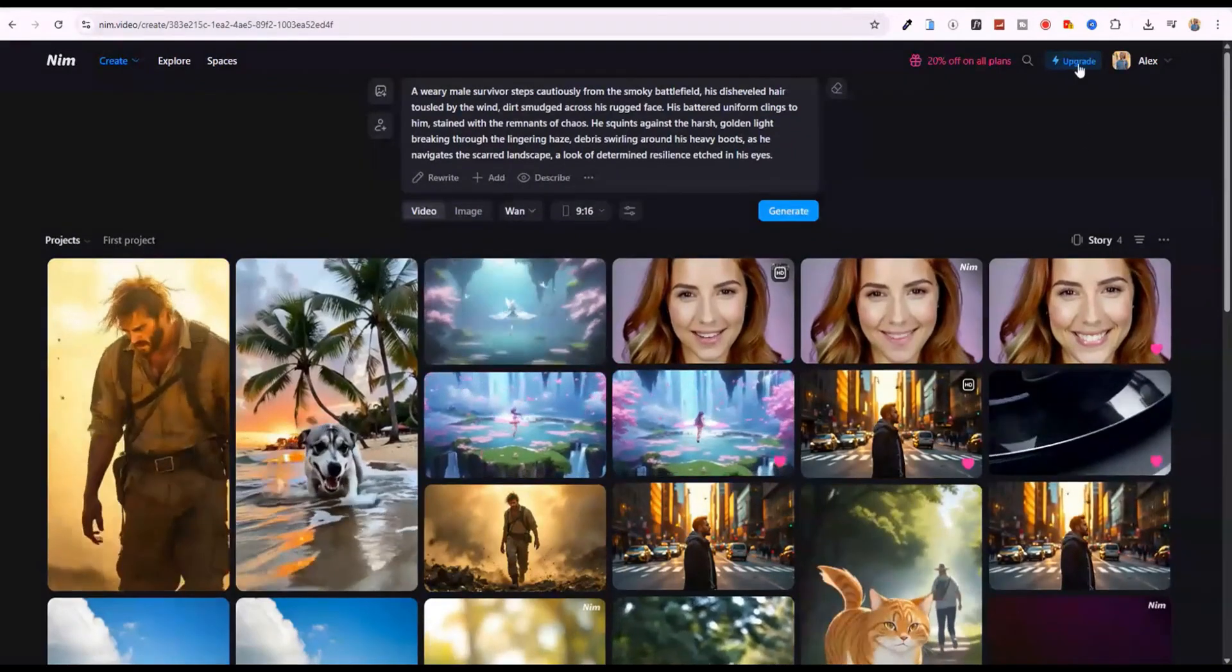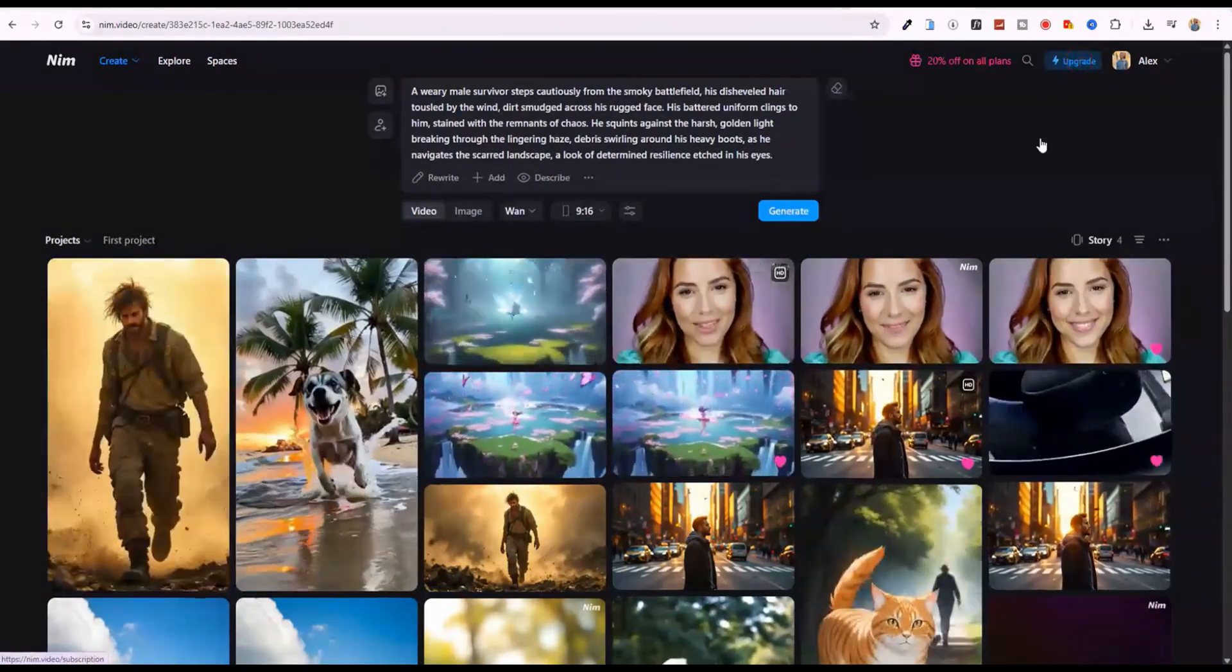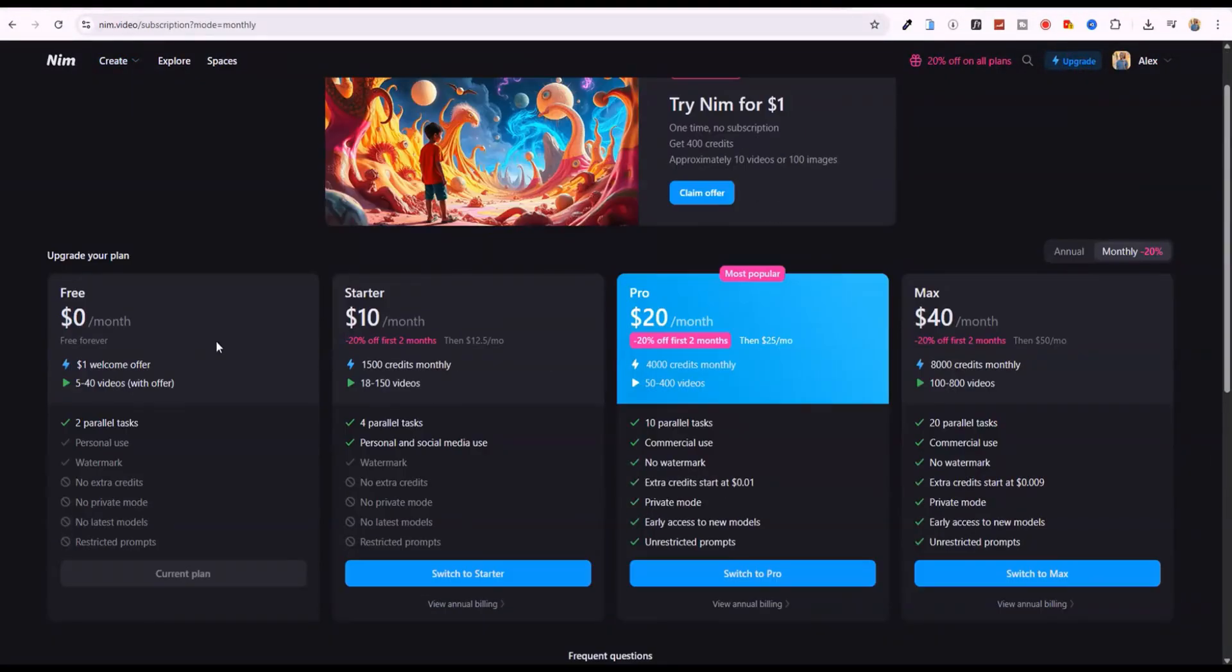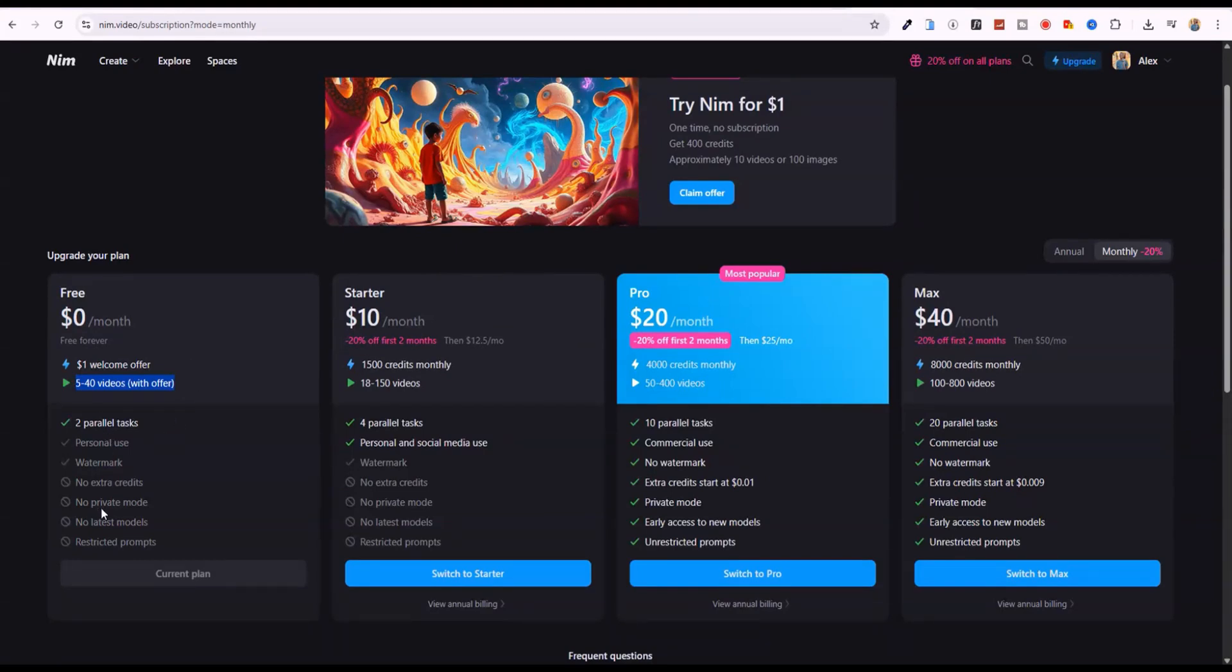As we wrap up, here's a quick breakdown of Nim's pricing. The free plan costs nothing and gives you a $1 welcome offer for about 5 to 40 videos. But videos have watermarks and features are limited.